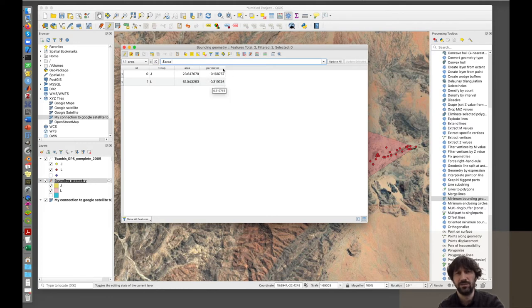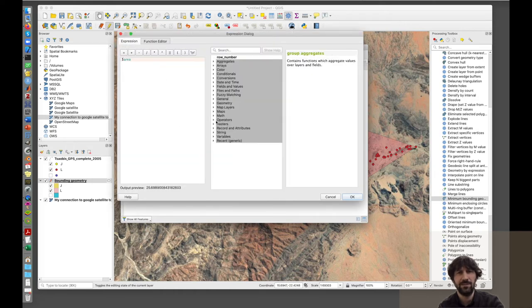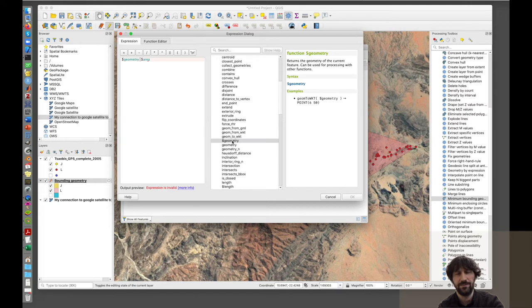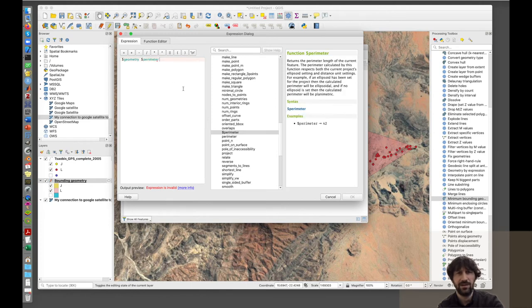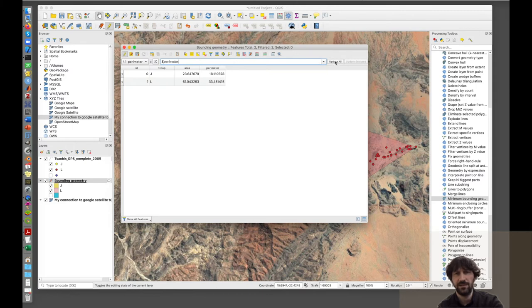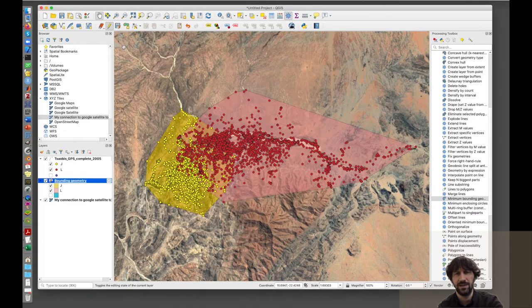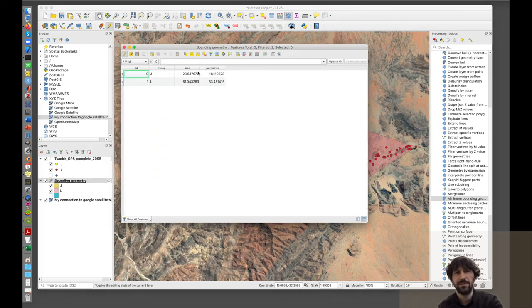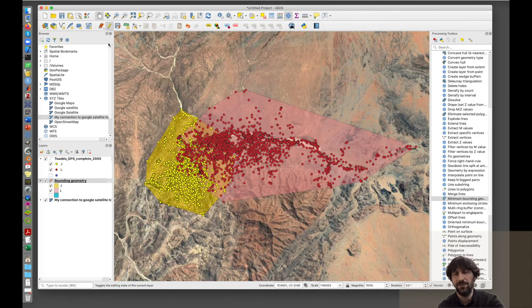The perimeter is still in the old units, so I need to update it as well. I go to the Perimeter field in the field calculator, navigate to the Geometry tab, and select the $perimeter function. After updating all calculations, the perimeter values now make sense too. These values of area and perimeter are something you may want to save on your computer, because you can make graphs from them — for instance, to compare area and perimeter between the two troops, or to see how these values change over time.